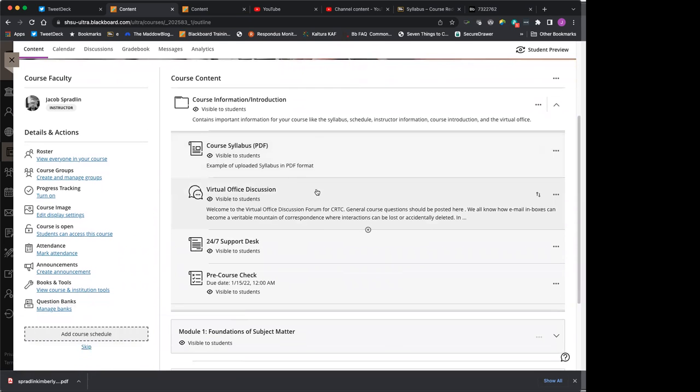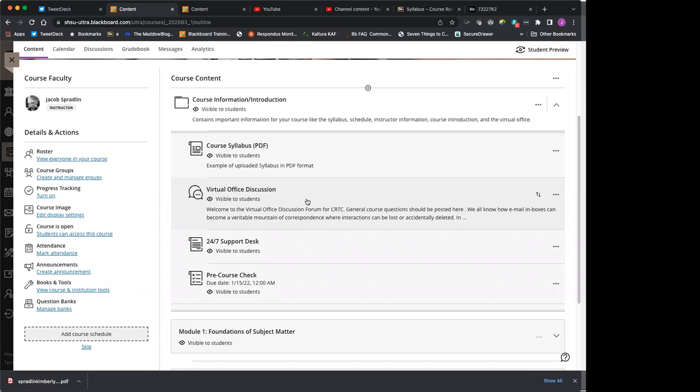Beyond that, if you have questions along the way, one of the places that you can ask questions is the virtual office discussion forum. Think of it as like if you're in a standard classroom, you'd raise your hand and ask a question. I could answer it. One of your colleagues can answer it, but we'd all benefit from that question. Right.